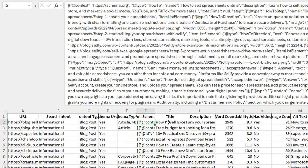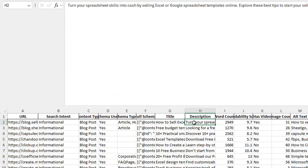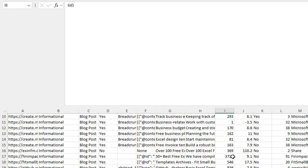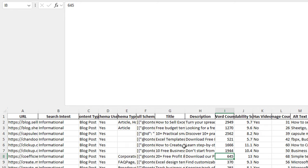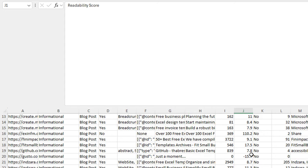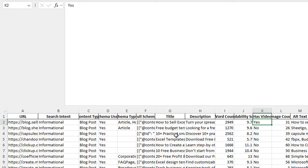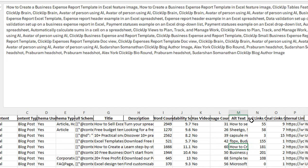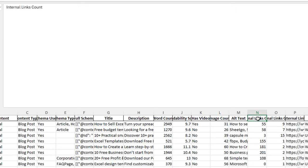It allows me to see their titles, all of the meta descriptions, and I can also see the word count on all of these. The software pulls out averages for us as well. You can also see the readability score for these URLs. It lets us know if these URLs have a video or not, the image count, how many images they have, and the alternative text they're using for those images. It also shows us if they have internal links and how many, and if they have external links and how many.